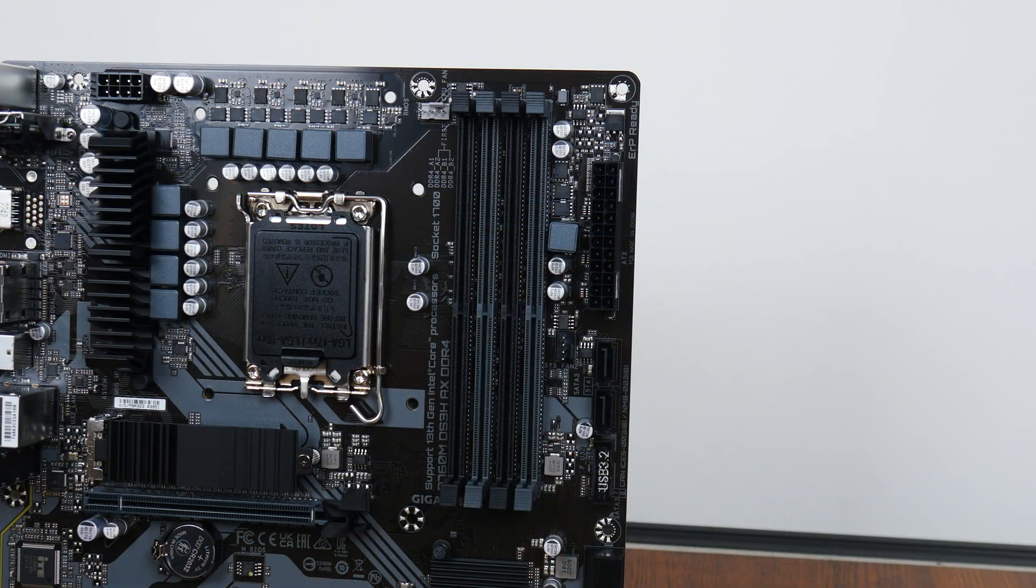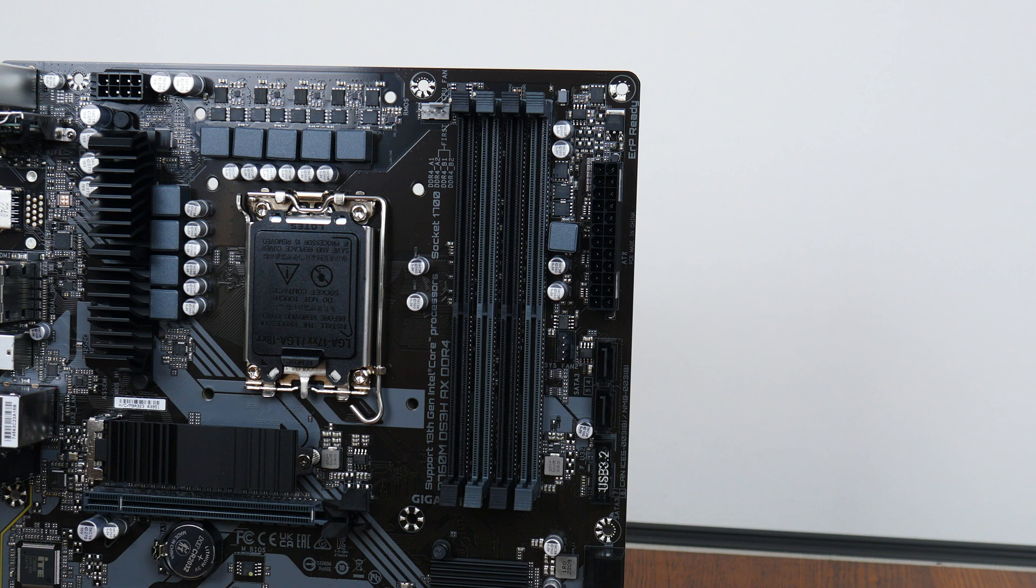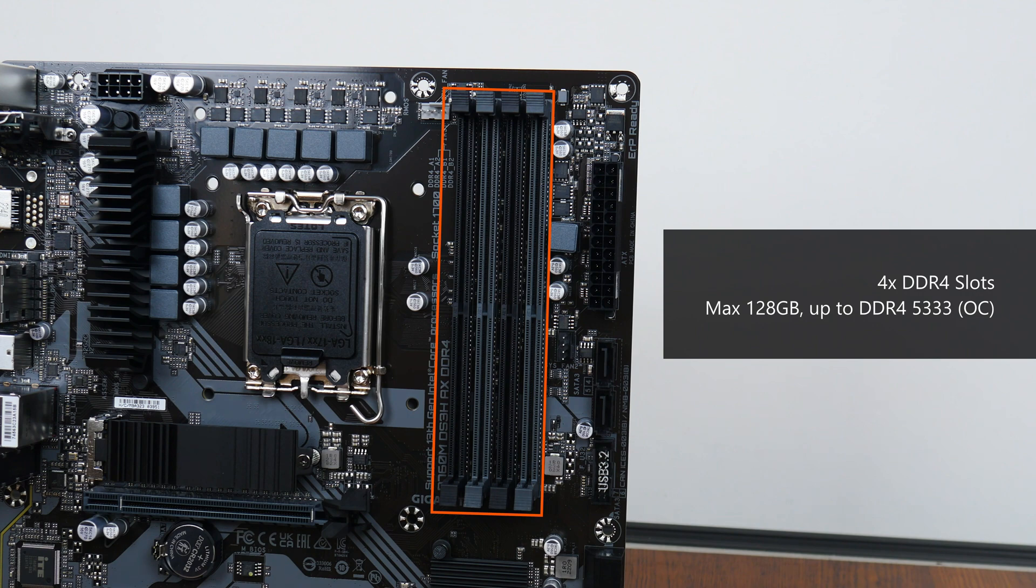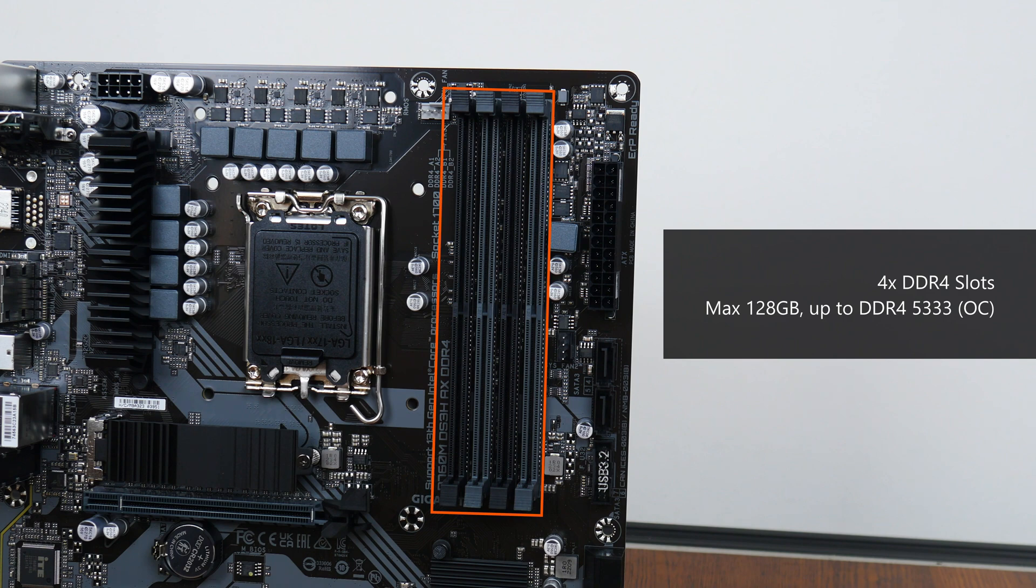For memory support, the B760M DS3H-AX DDR4 comes with 4 DDR4 slots with support for up to 128GB of RAM, and the DDR4-5333 standard when overclocked, with plastic slots of a dual-tab design. Do note that this board is also available in a DDR5 variant, so you might want to do a check on the product name before confirming your purchase.